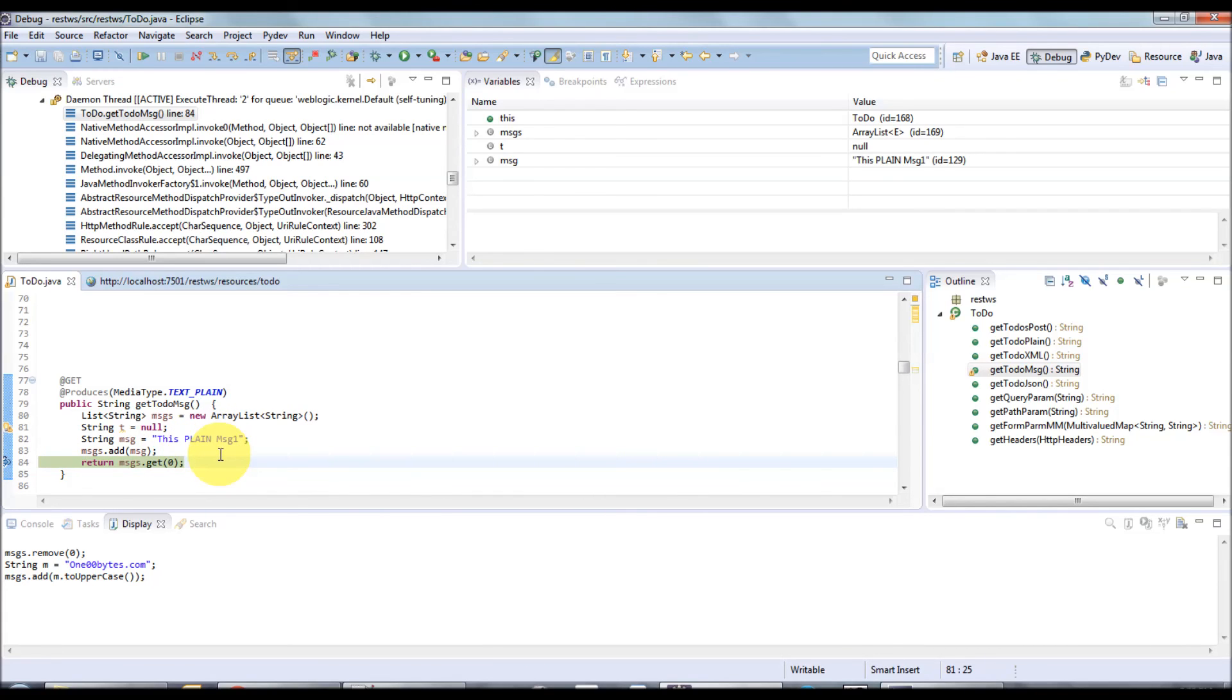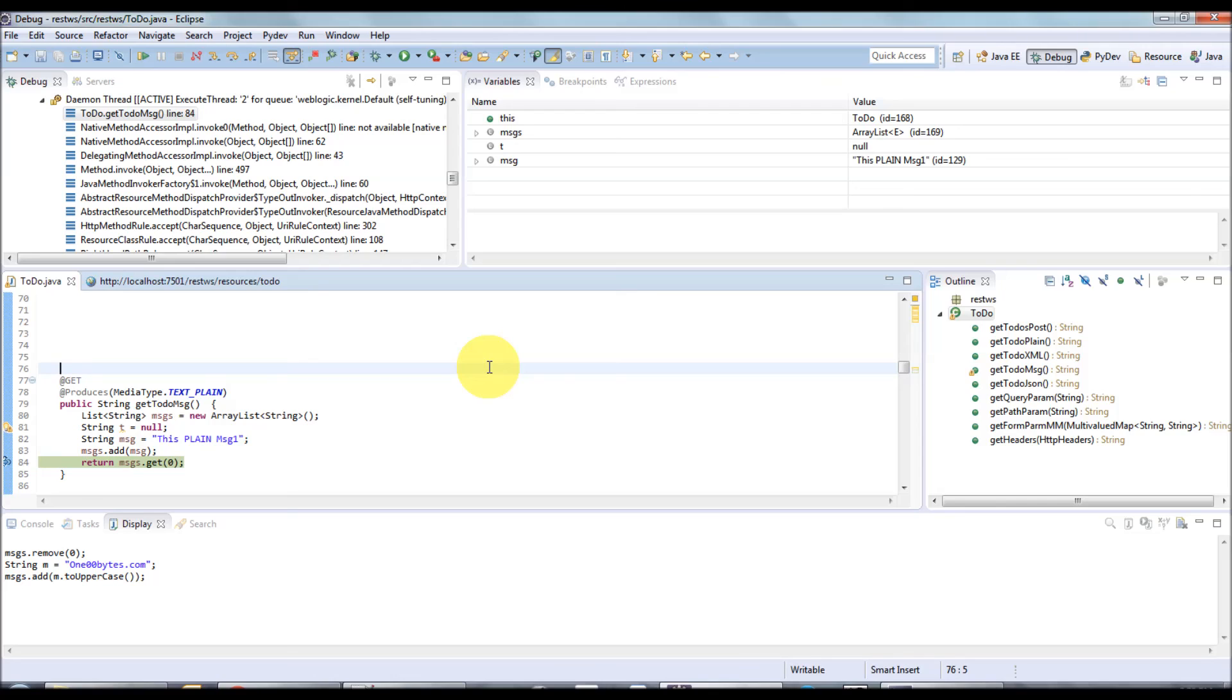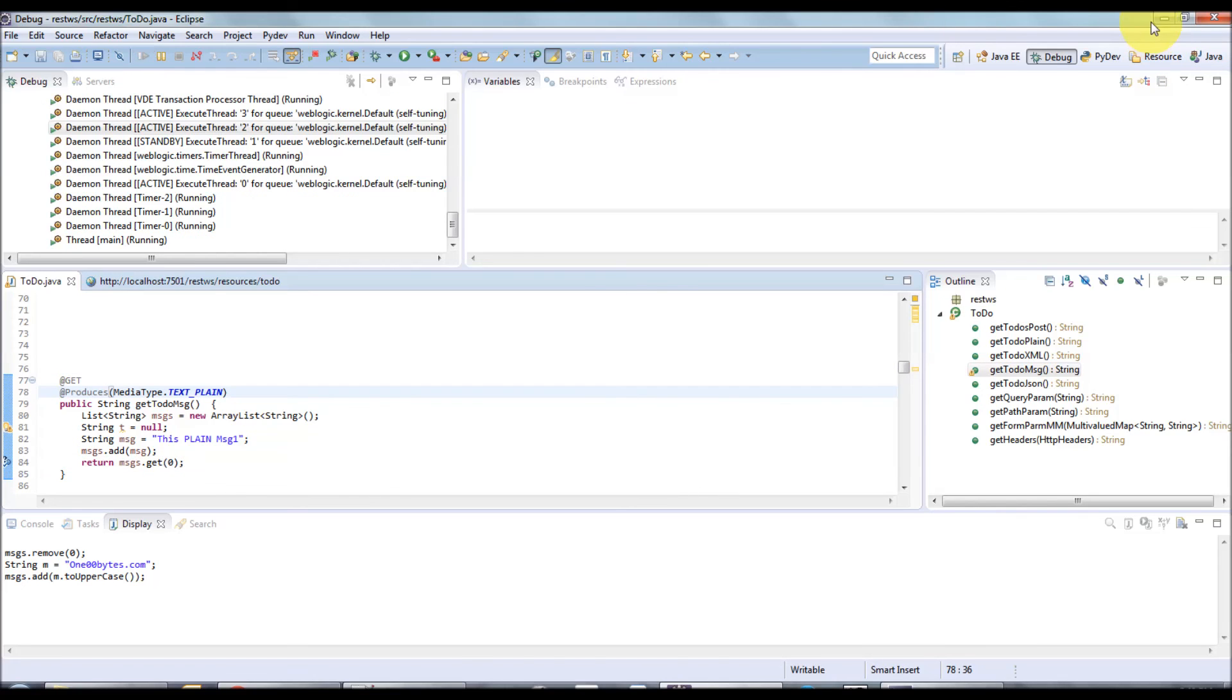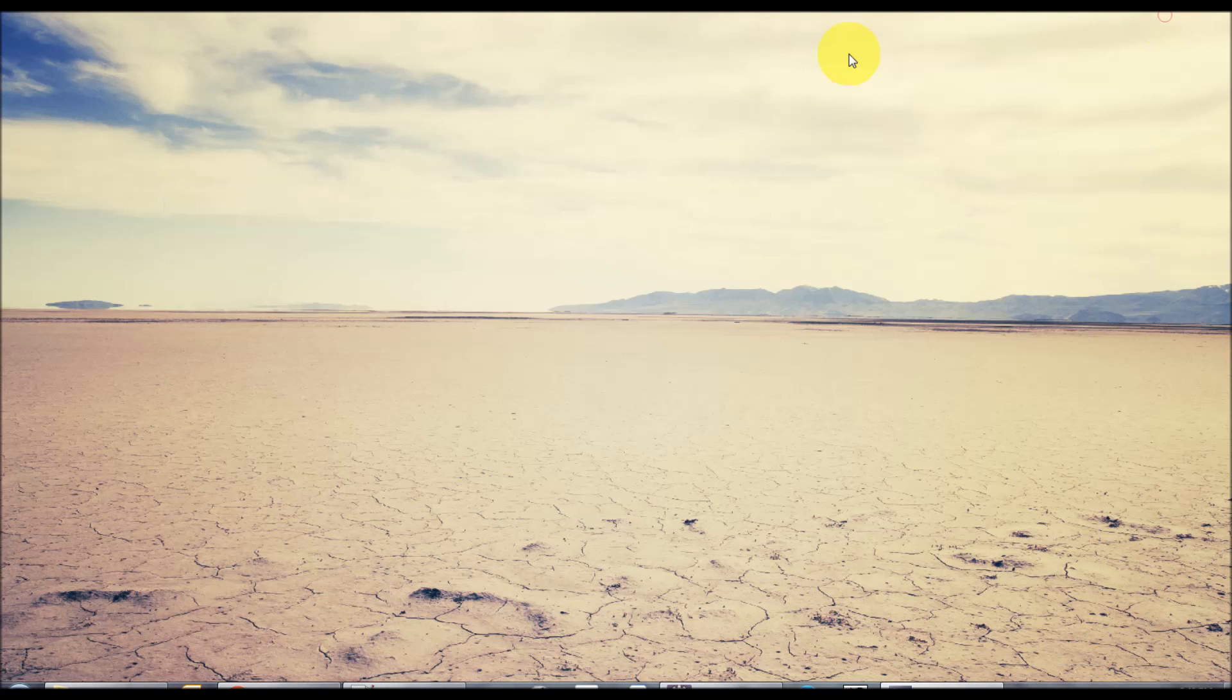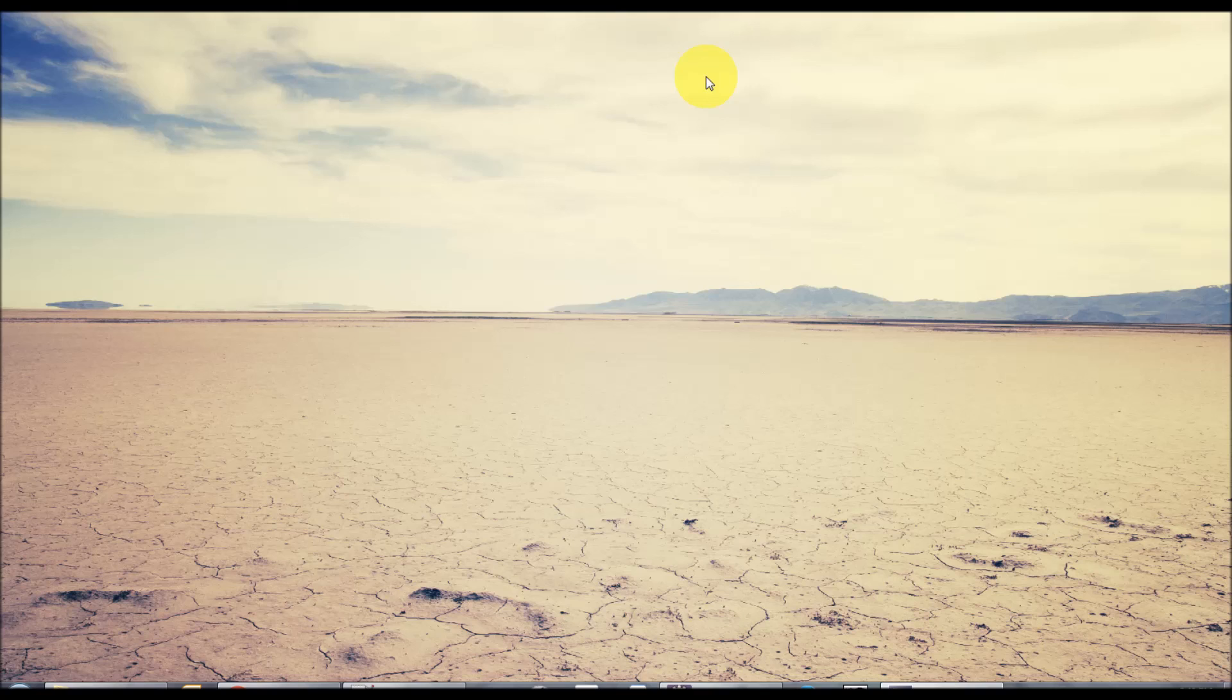Conditional breakpoints are also used in many occasions, especially when chasing an NPE, where you can put a breakpoint to check for a particular variable if it is null or not. That's all about Eclipse debugging. Thanks for watching this video. For more tutorials, visit 100bytes.com.